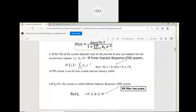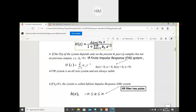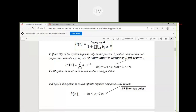FIR system is an all-zero system because there is no denominator term, so there is no pole in the system — only zeros exist — and it is always stable. If b_k is not equal to zero, the system is called an IIR system — Infinite Impulse Response — and it has poles, giving both numerator and denominator in H(Z).